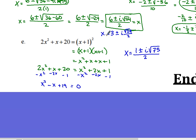Thank you for watching the Unit 2, Topic 1 video.